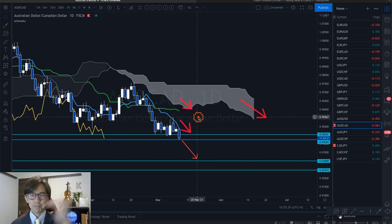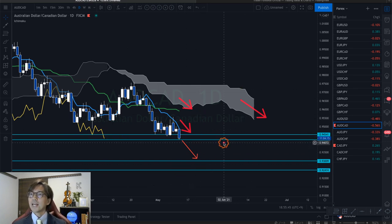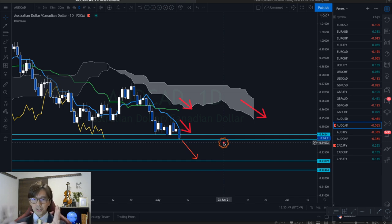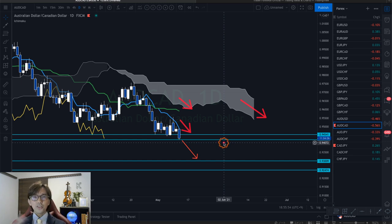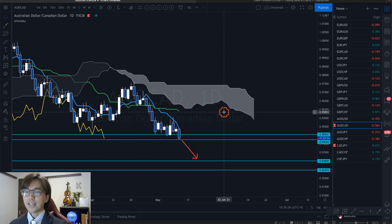So we have the Kumo down, Kijun Sen down, and Tenkan Sen down — meaning from long-term to mid-term to short-term, this is bearish. I can expect the market to continue going down in the short, mid, and long term on this daily timeframe. I look at price action too, but if you have knowledge of Ichimoku lines you can easily identify whether the market is bearish, bullish, or ranging.